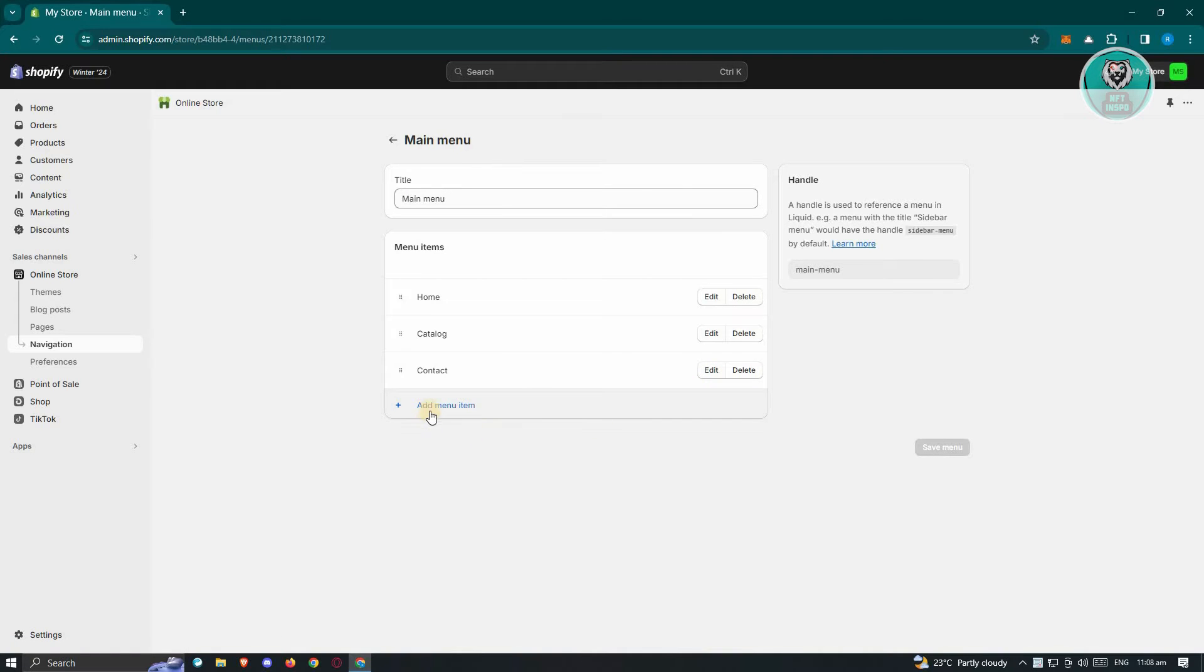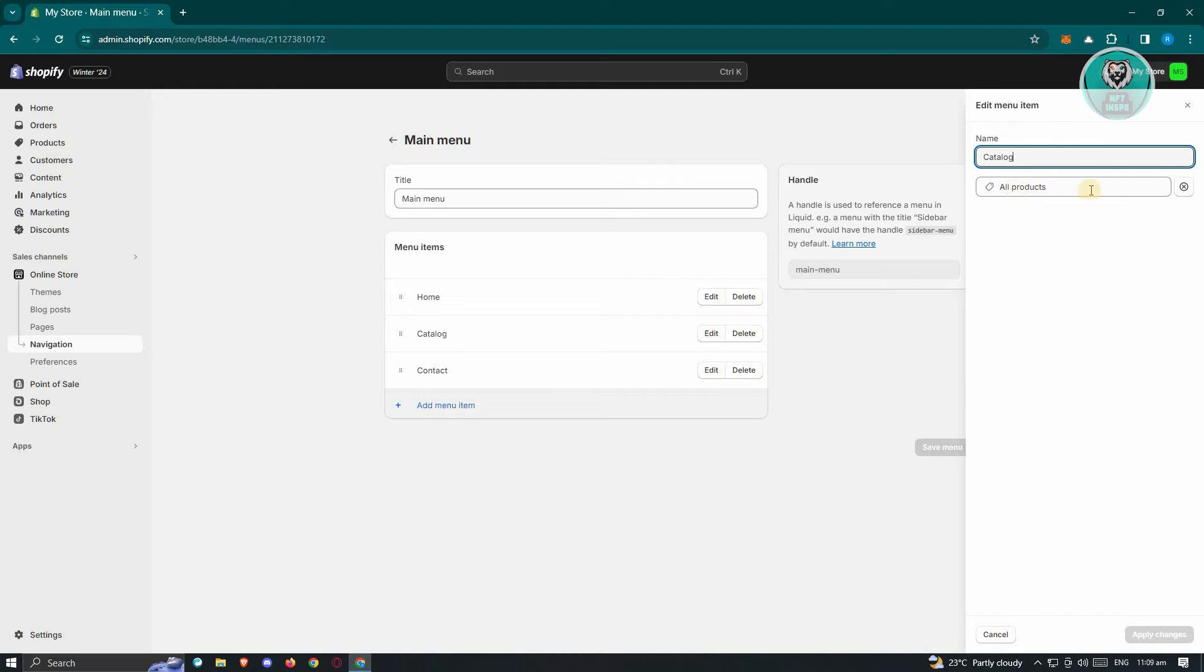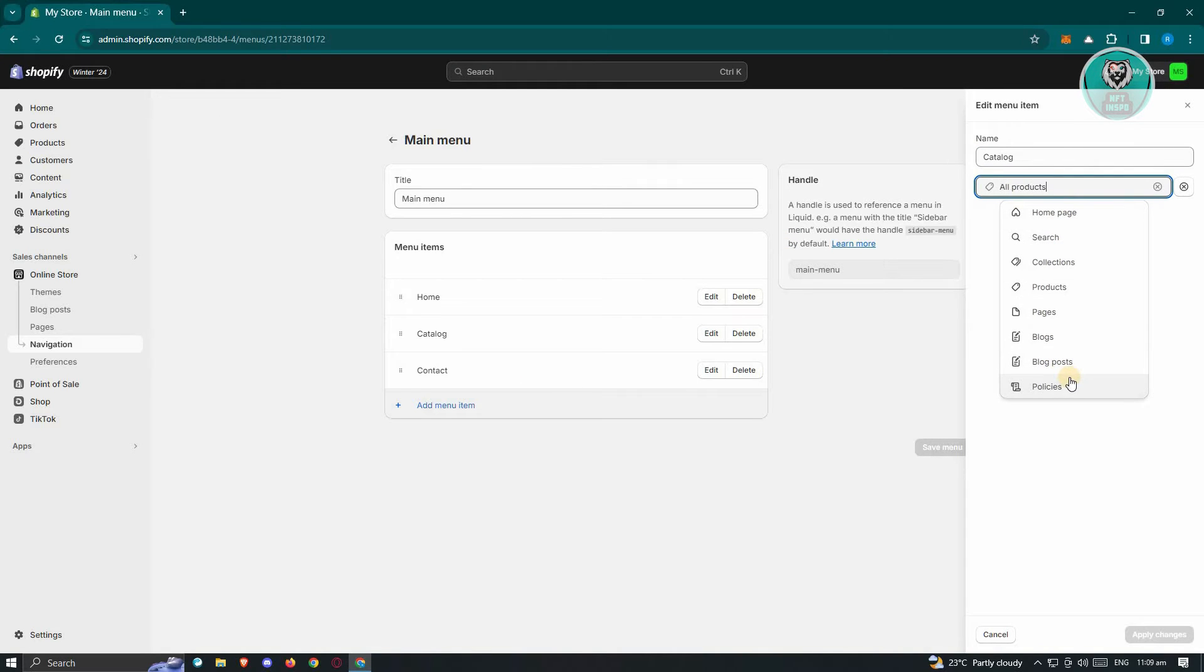In this case, you can start editing your navigation or links. If you already have an existing link here, like for example you changed the page for your catalog, you can click on Edit here. From here, you can just select the proper page that you've added into your account or website so that you'll be able to properly link it.